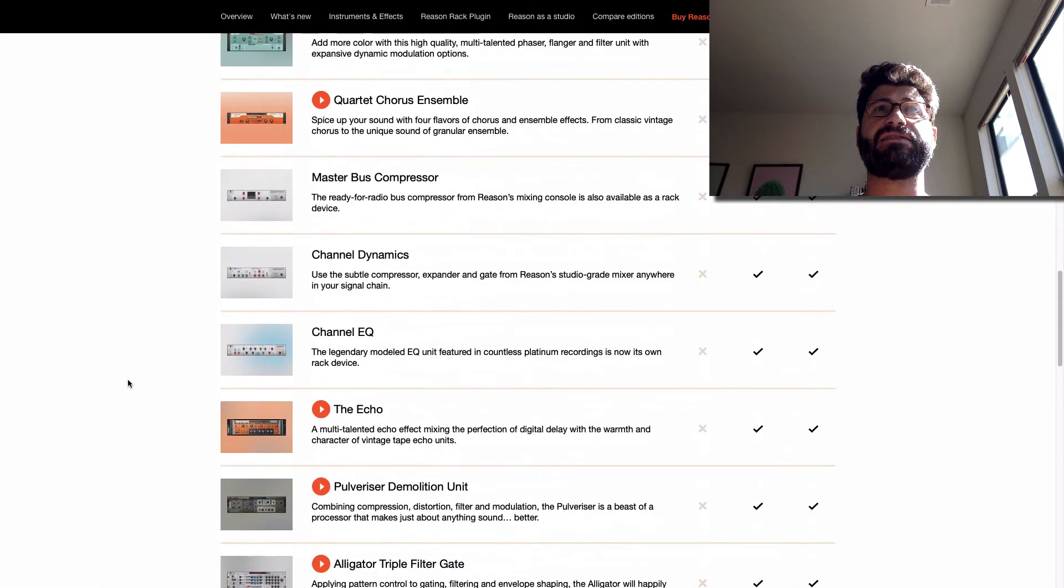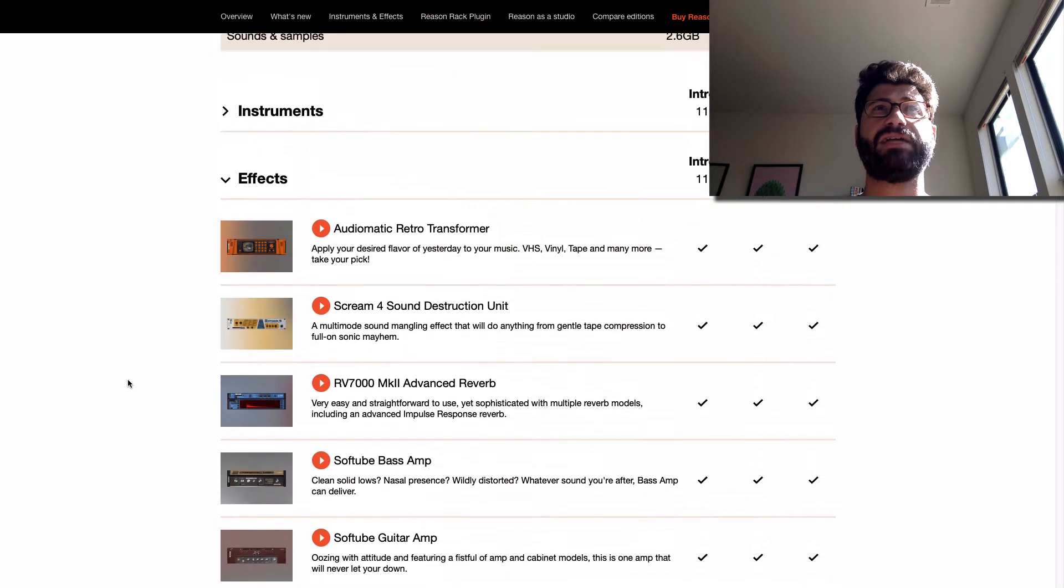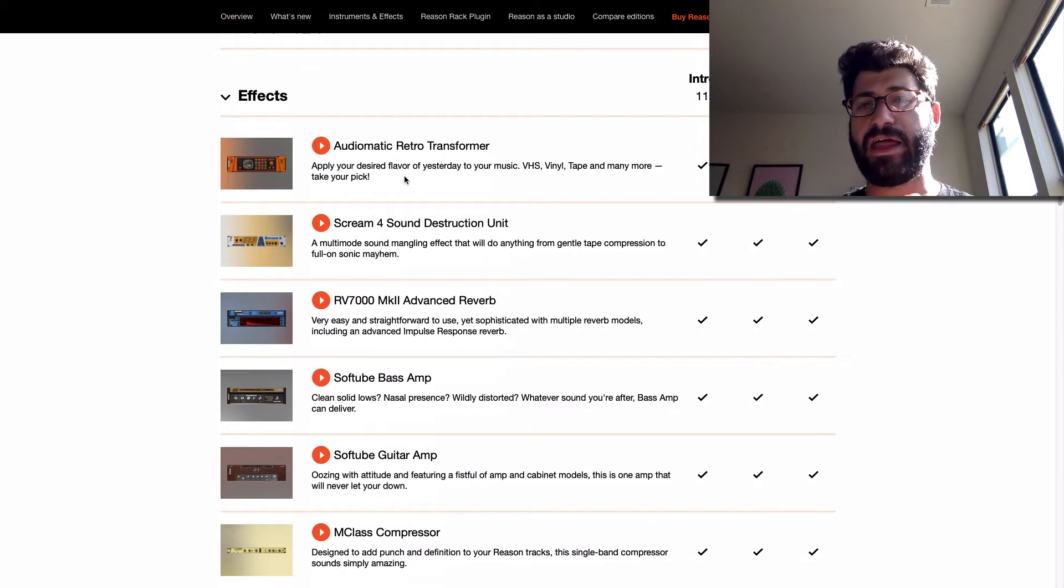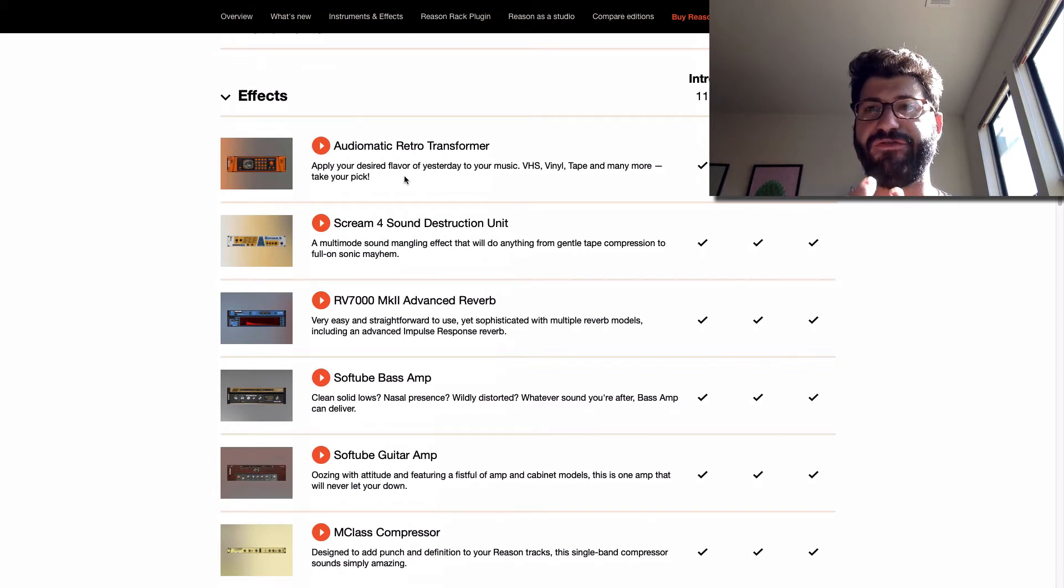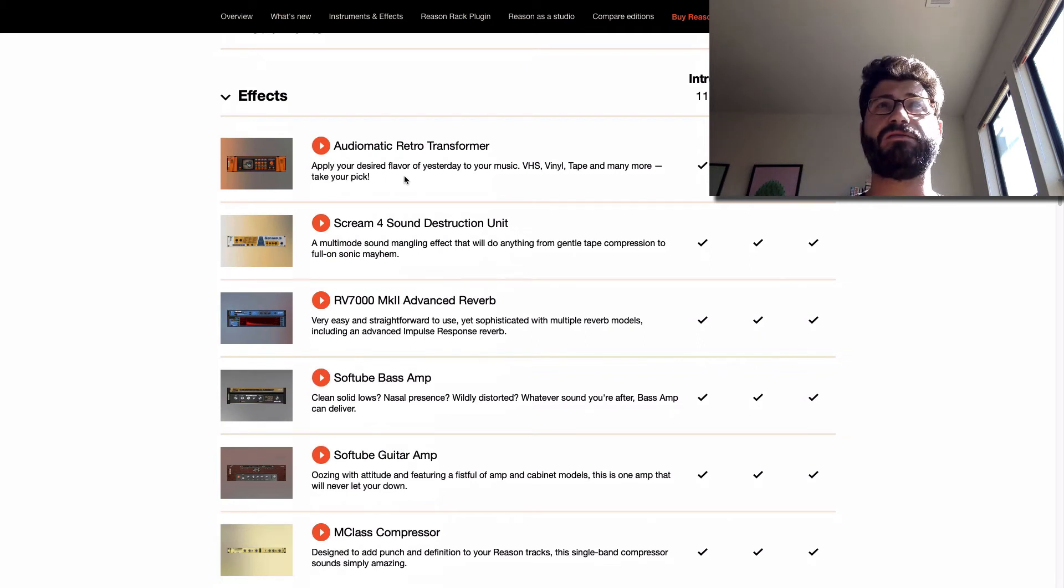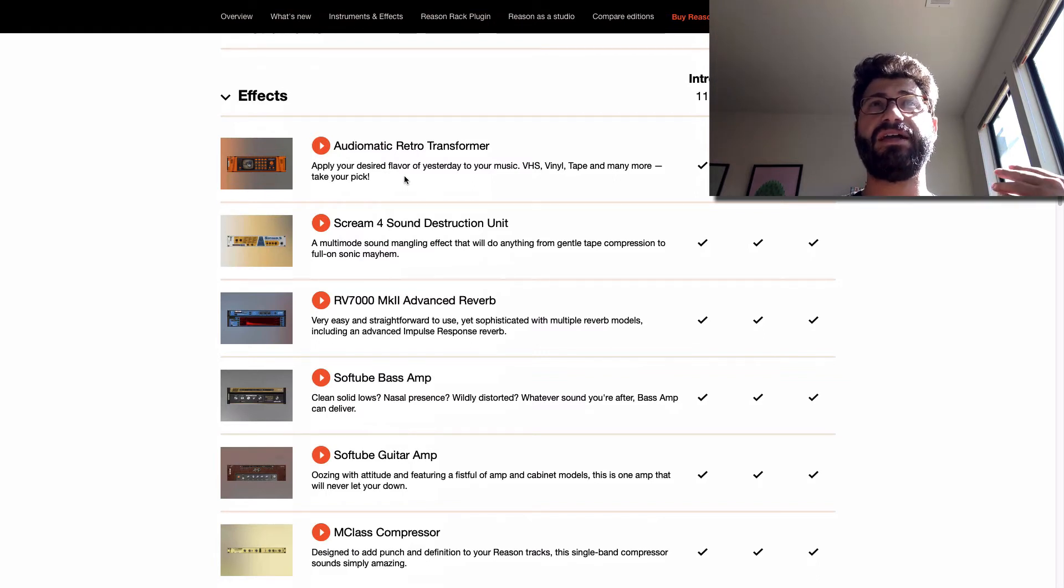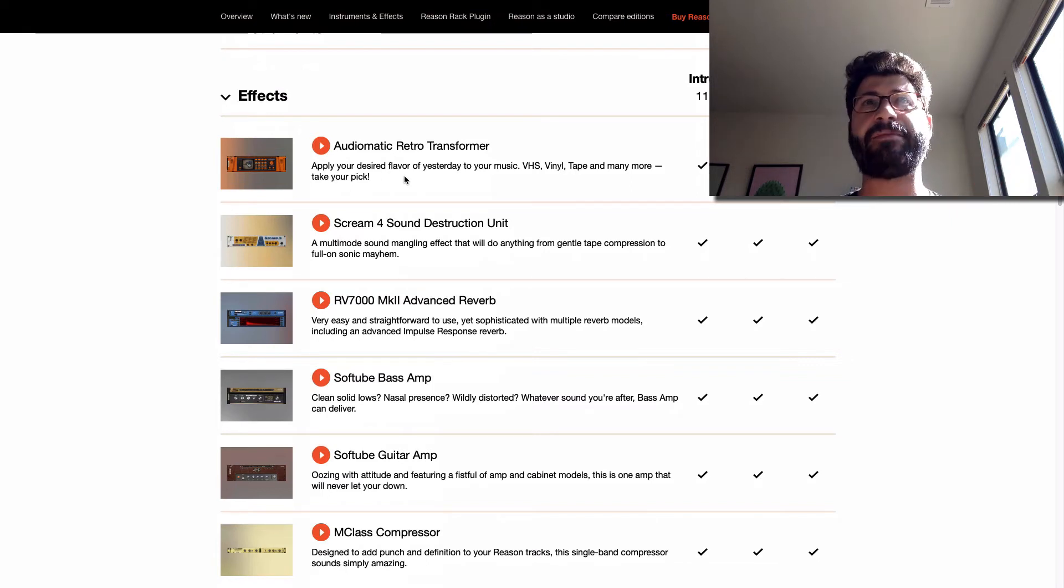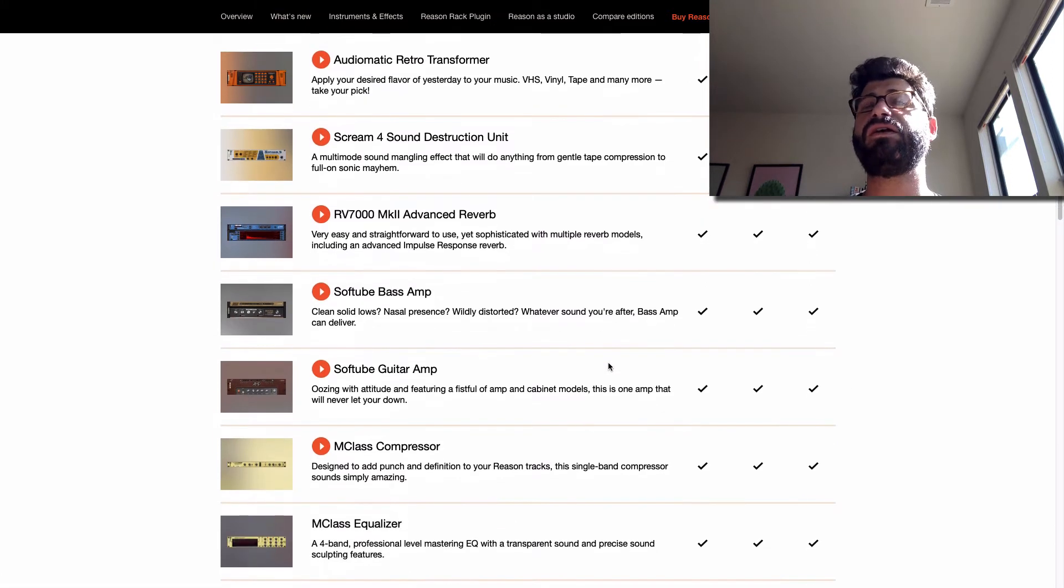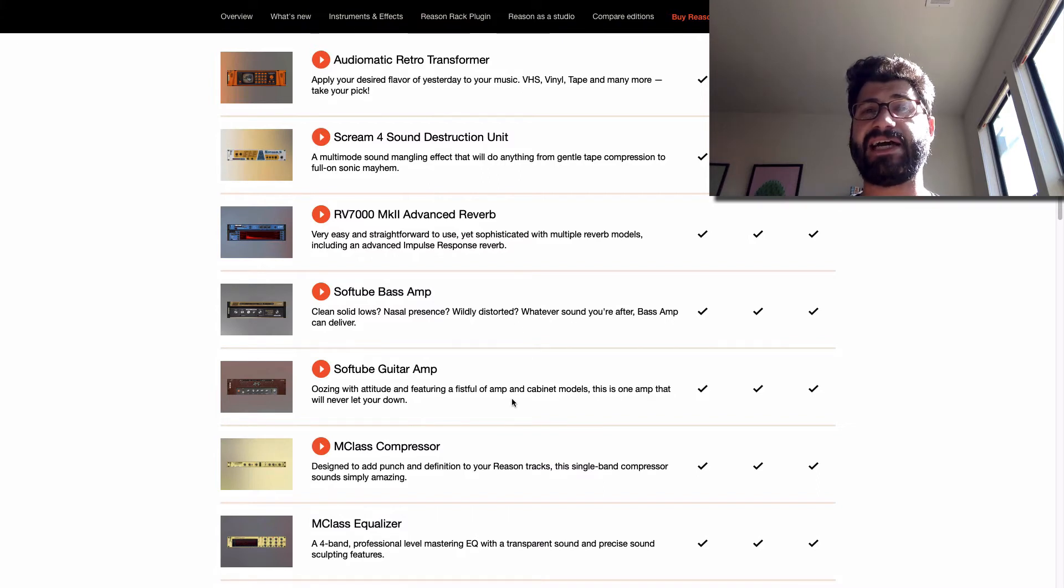When it comes to effects, we've got some good ones here. Audiomatic Retro Transformer is just a really good, fun, one-knob plug-in that can do everything from tape saturation to emulating weird tubes and pipes. Really good for sound creation. Scream 4 is a really good distortion sound mangling thing that I use all the time. RV-7000 is a very good reverb, not the best in the world, but good enough to get you started.